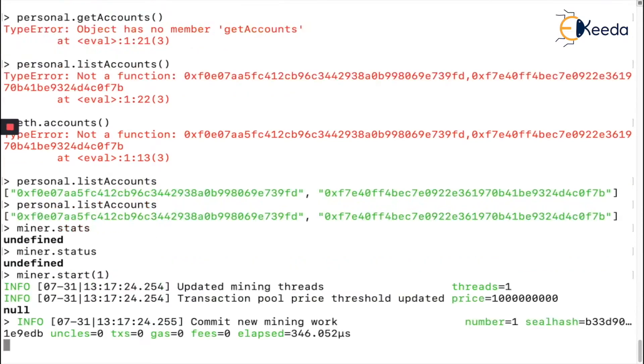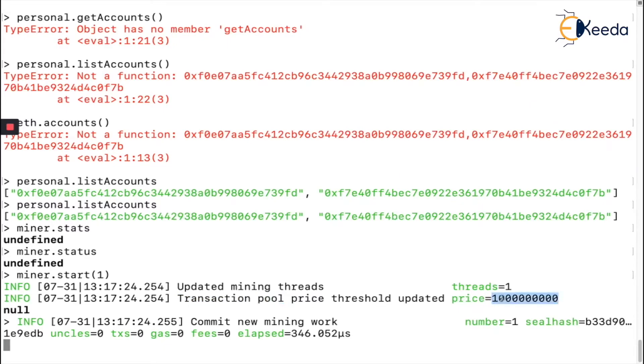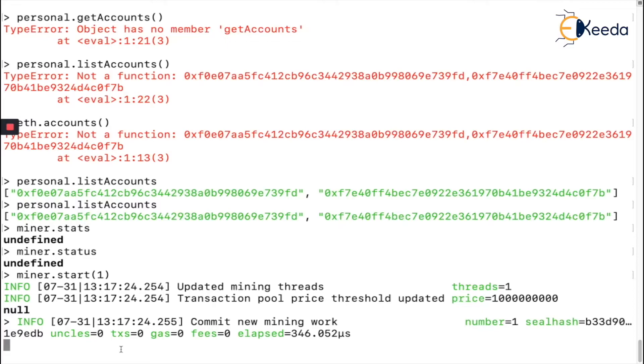Let's see what happens if I say `miner.start(1)`. It's going to be slow but we'll see. Now it says mining process is started in my system. It's not going to get the actual Ethereum mainnet transactions anyway. It's saying updated mining threads, transaction pool is updated, committing new mining work. It's going to take some time to create the first block. Blocks can be created without any transactions.